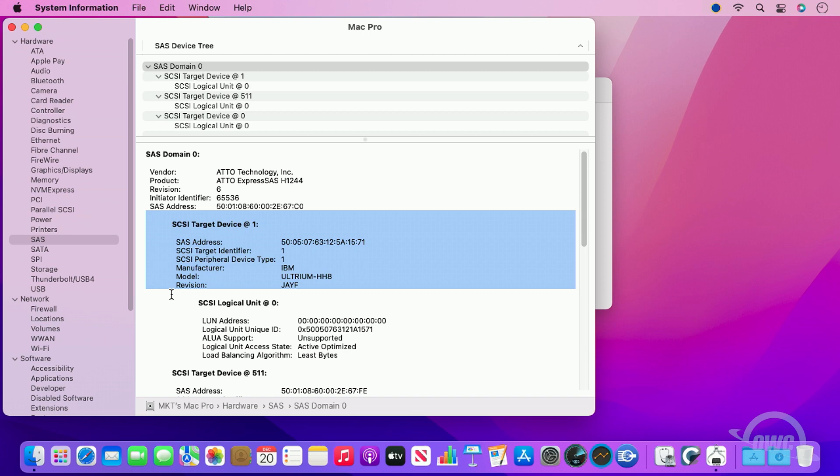Now that the drivers have been installed and is being recognized by the system, your OWC Mercury Pro LTO is ready to use.